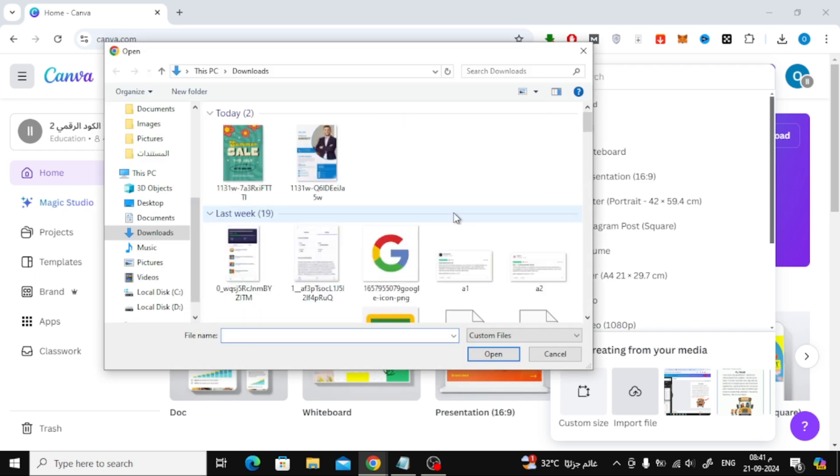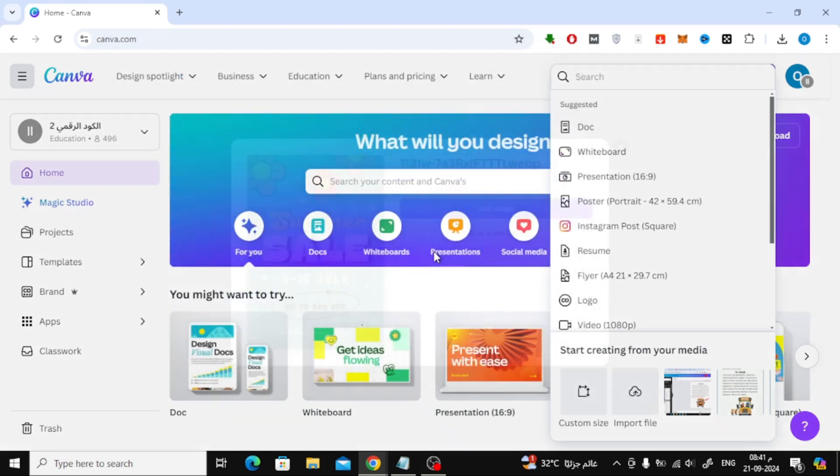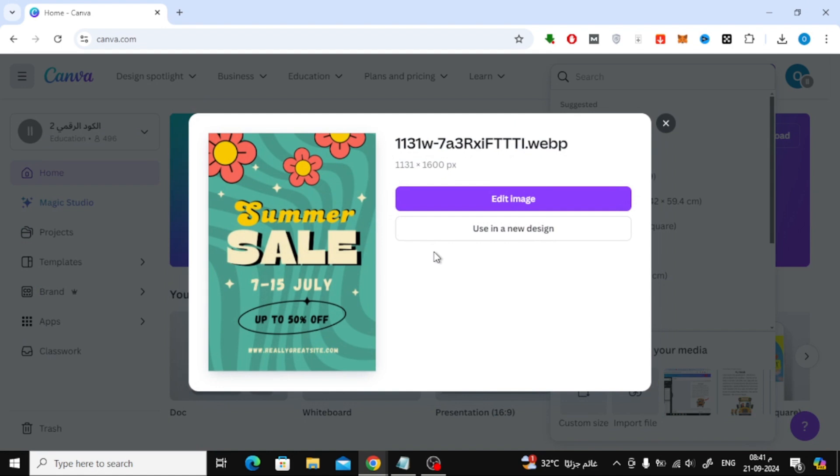Next, upload the image that has the text you want to edit from your computer. Once it's uploaded, select Use in a New Design.